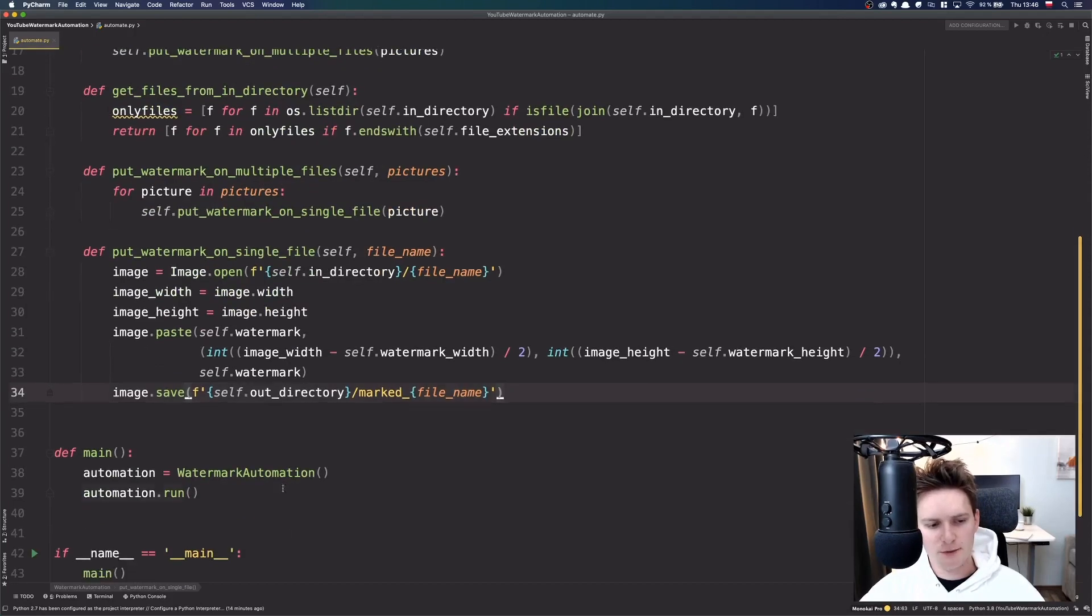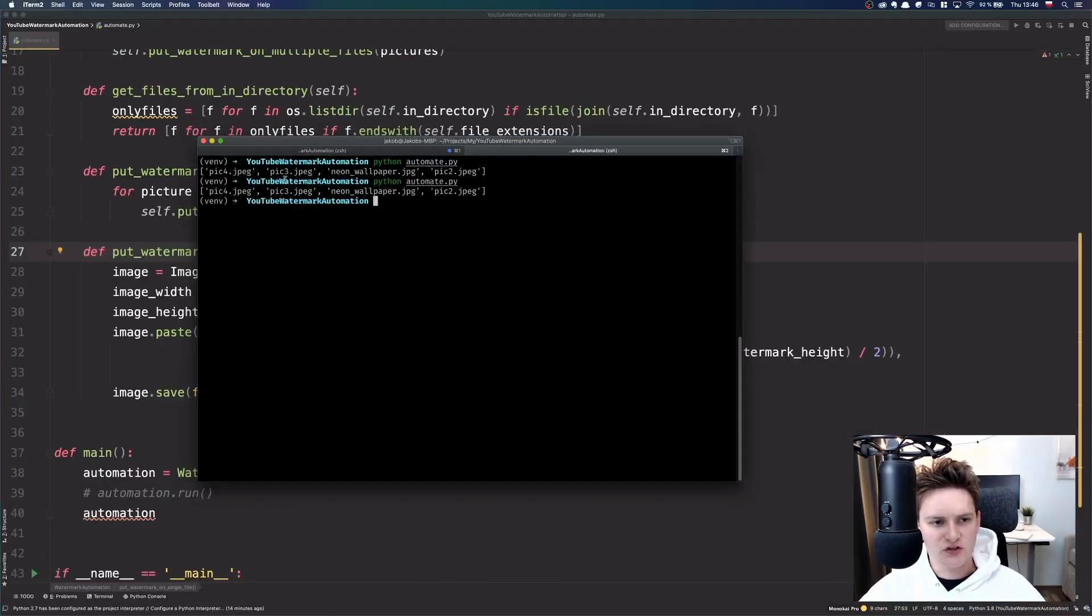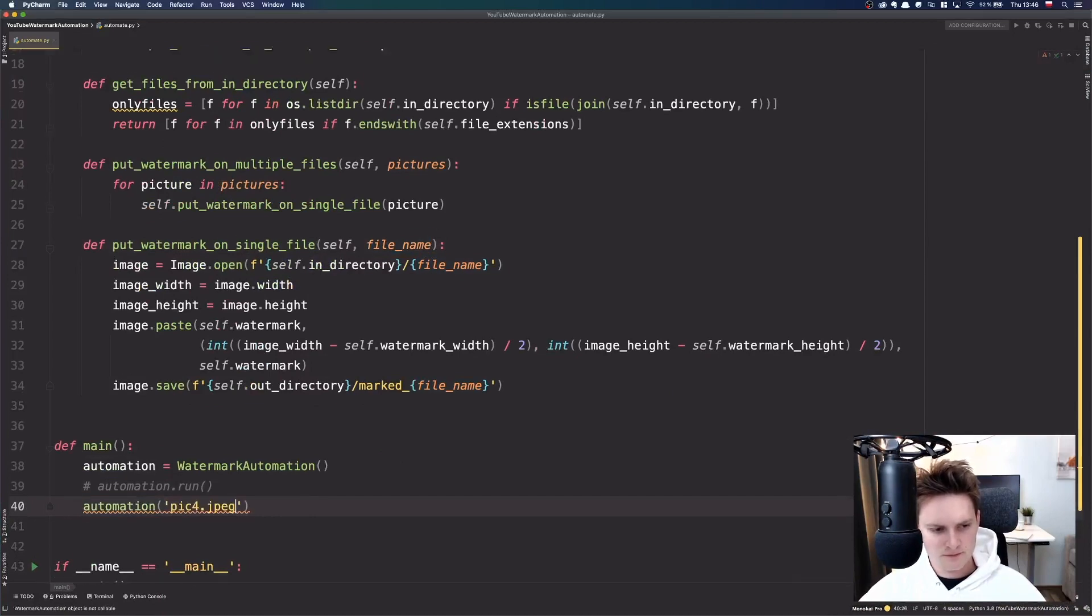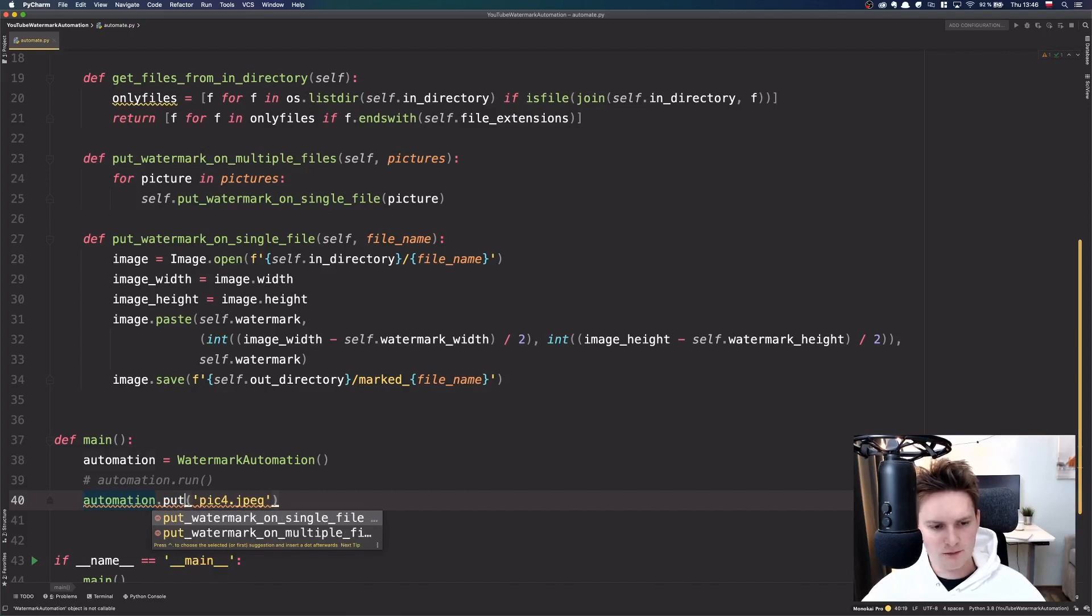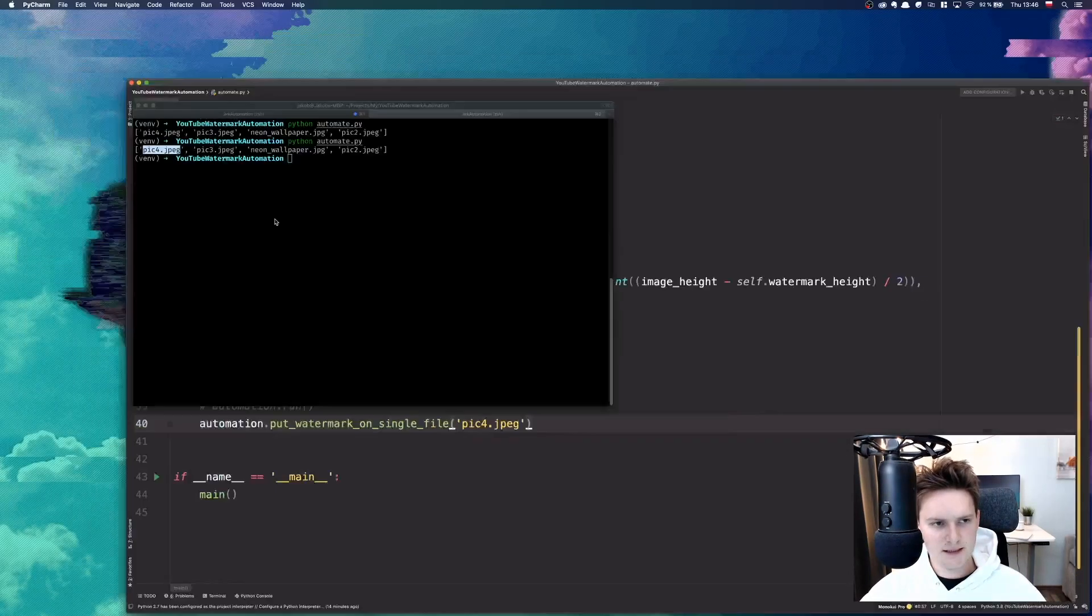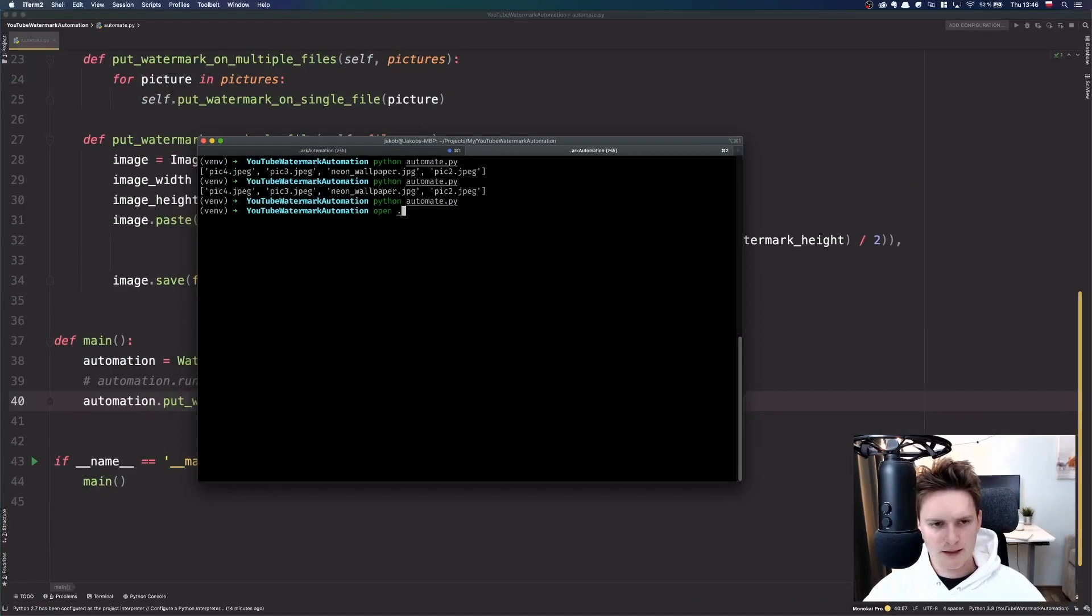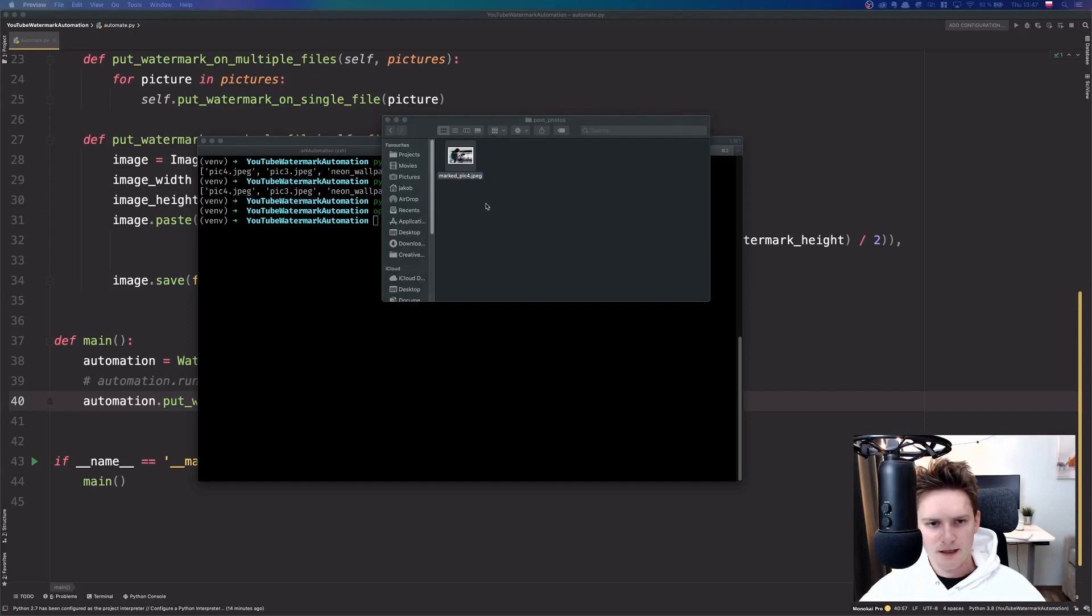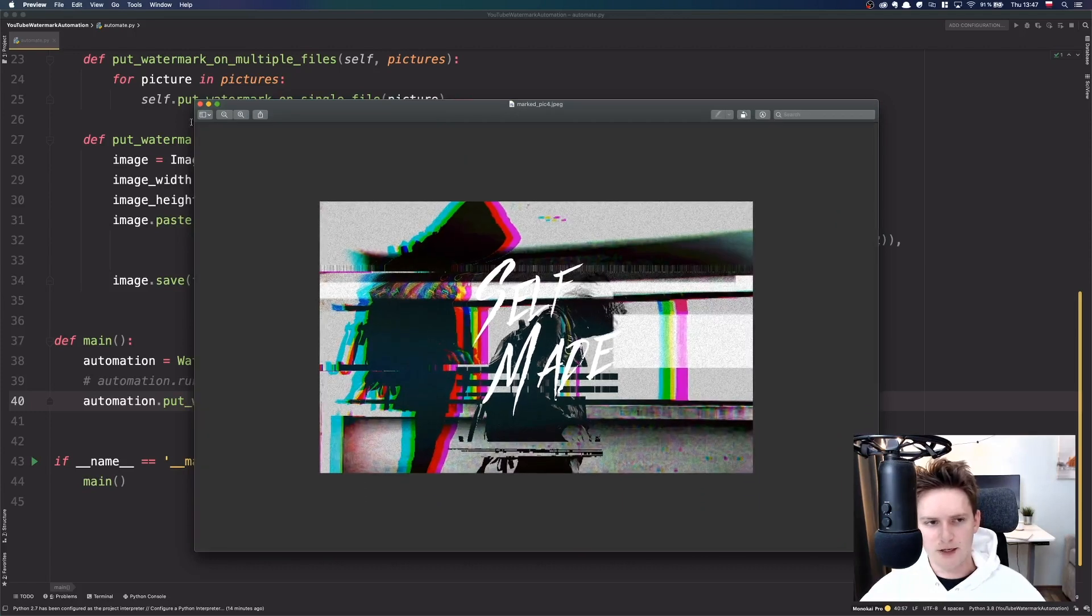So, let's test our function just for one file. What we can do is basically we can do automation and pass the argument here file name. So, for example we can do picture4.jpg, right? Let's do this. So, we do automation dot put watermark on single file and it should work. Let's see. So, let's do python automate, right? And now let's open the directory of the post photos and here, boom! You can already see that it put the watermark in the middle, right? Our logo.